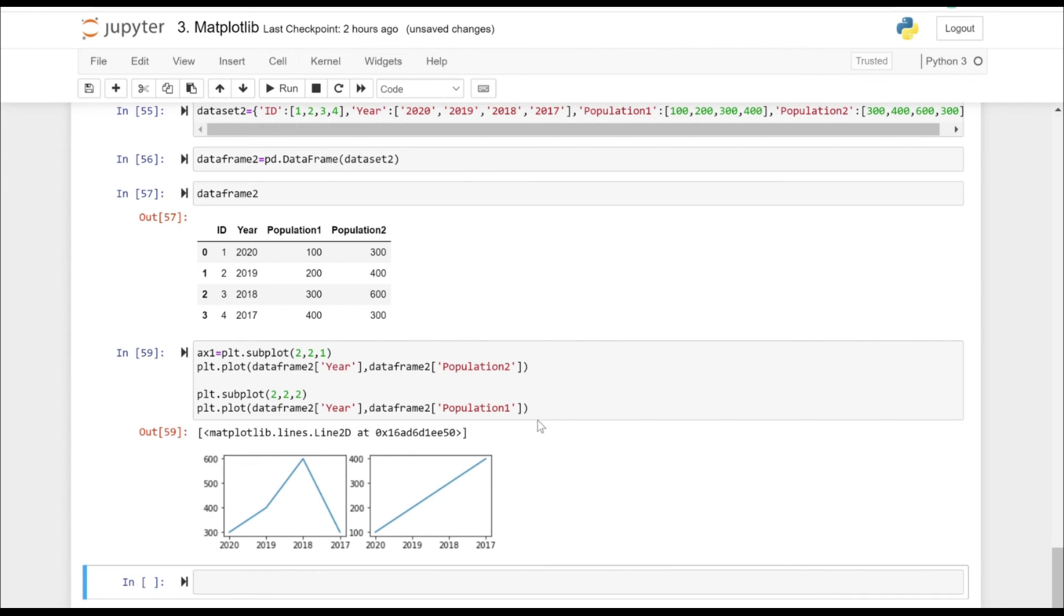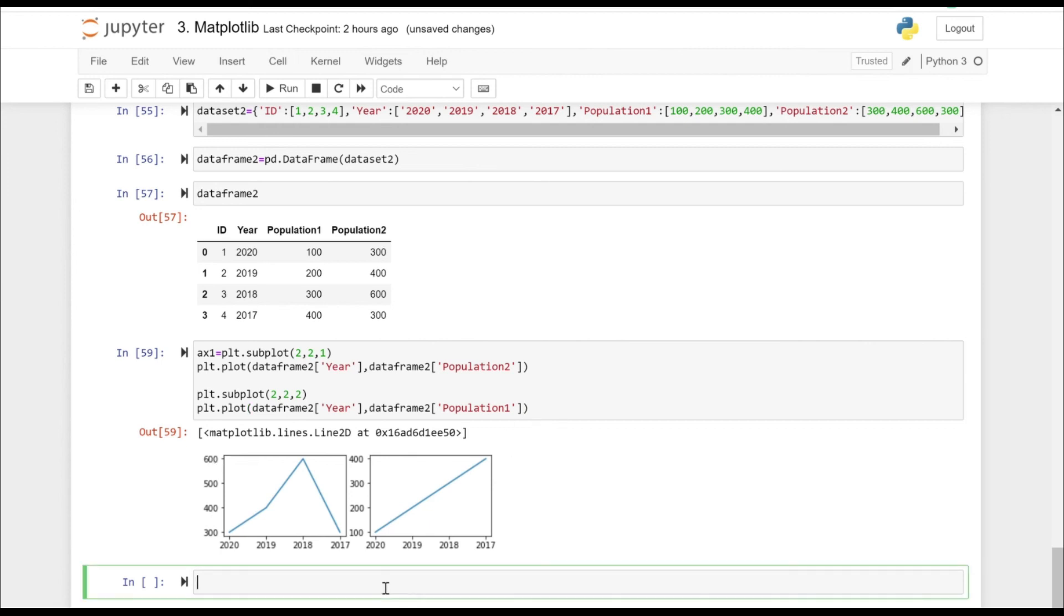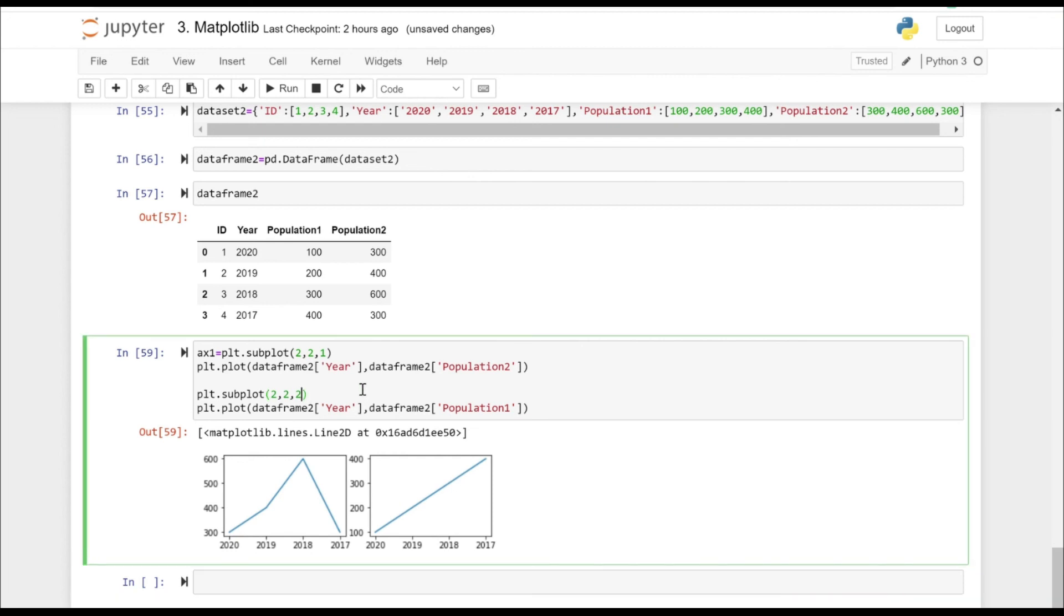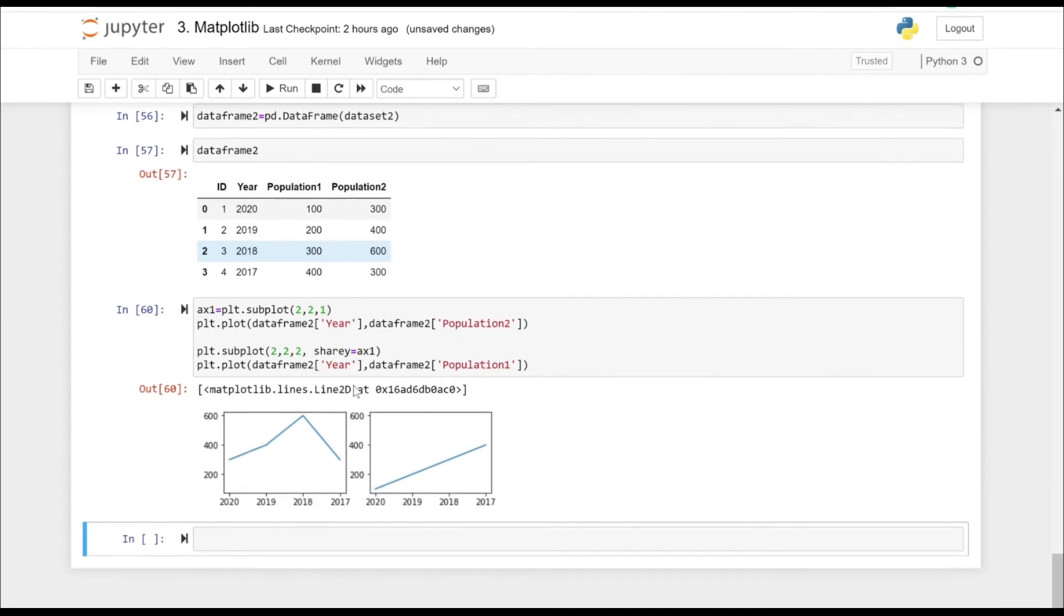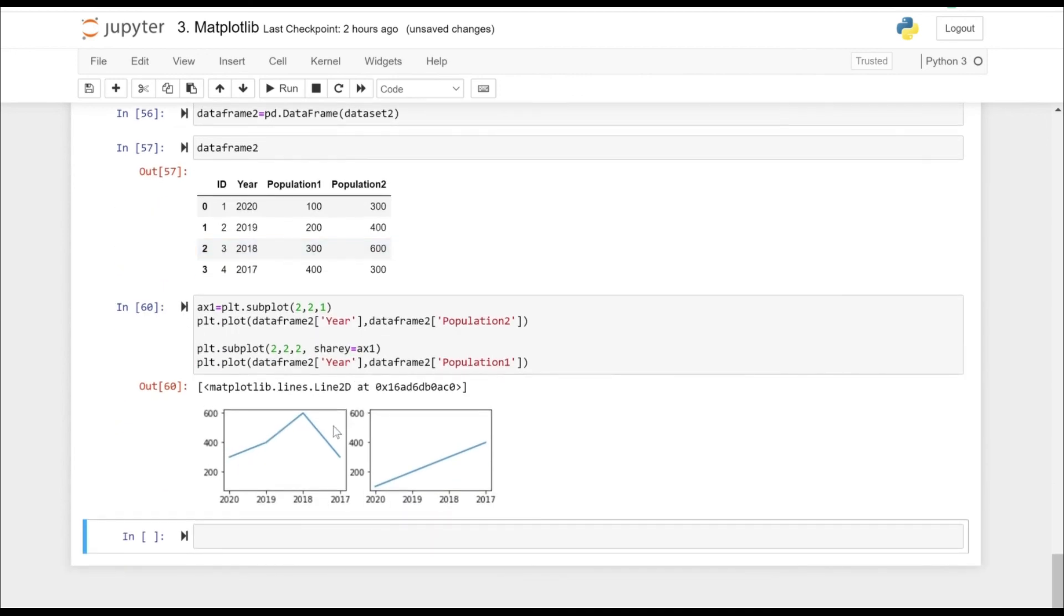Now, if you want the same range in both the subplots, we are going to pass an argument in the second subplot. So let's put the argument as sharey equals ax1, so that's the axis that we have taken in the first subplot.